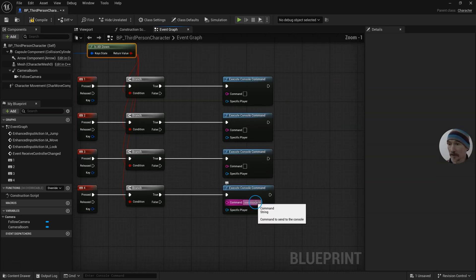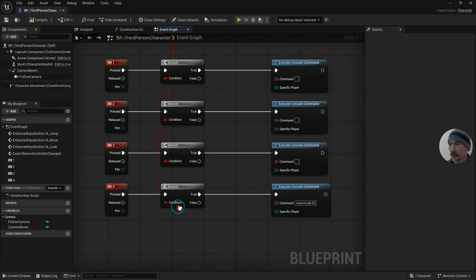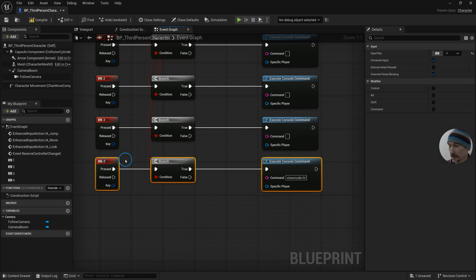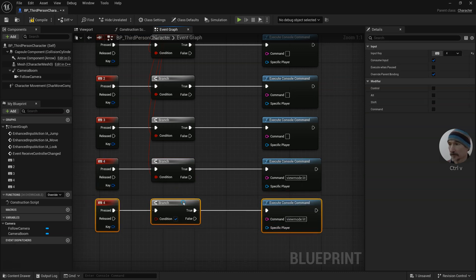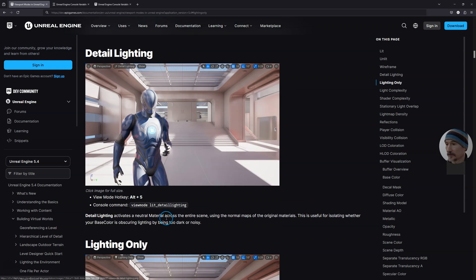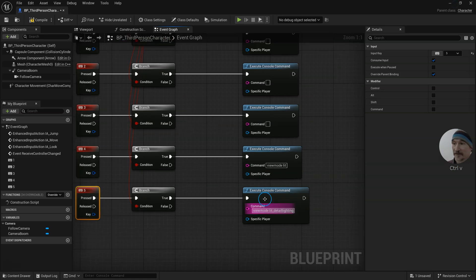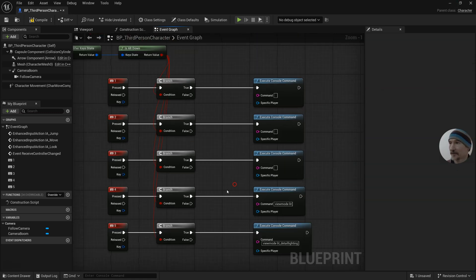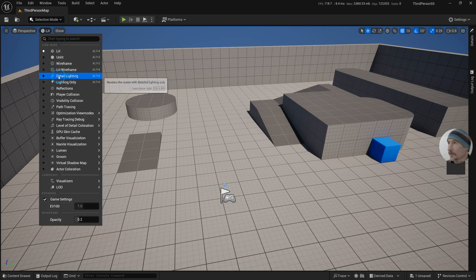To set this command, four is view mode lit, and number five is detail lighting. Here we go: lit underscore detail lighting, not just detail lighting, so it's quite specific.